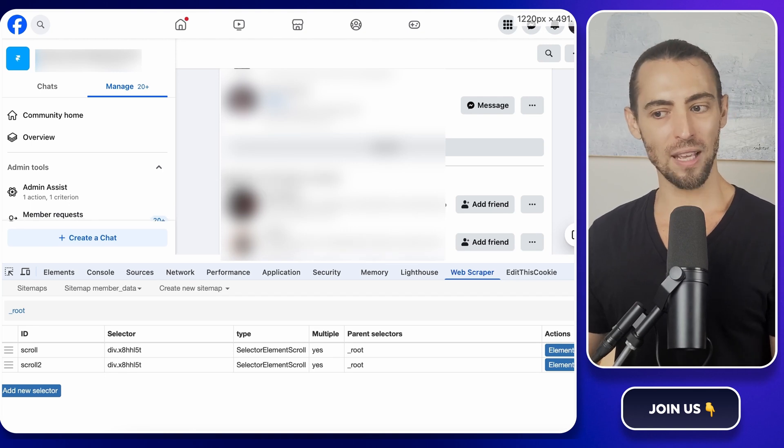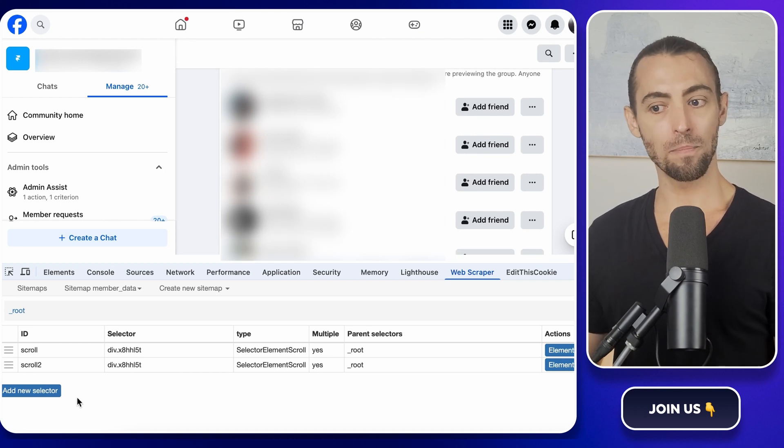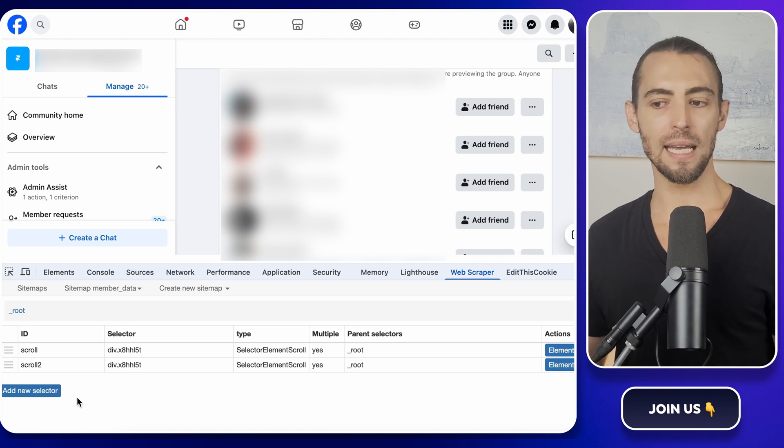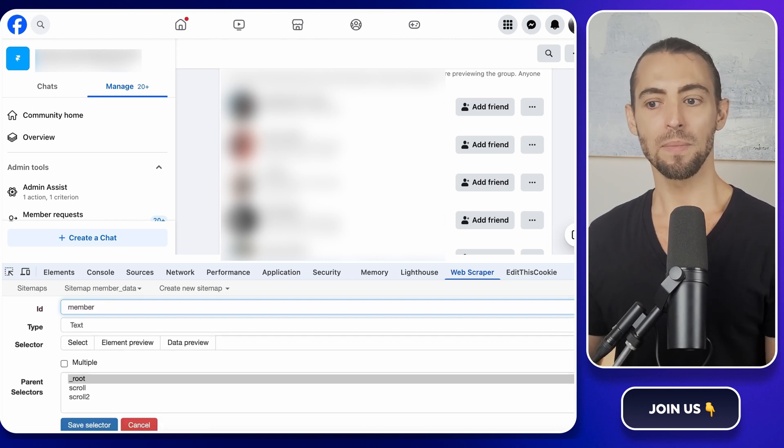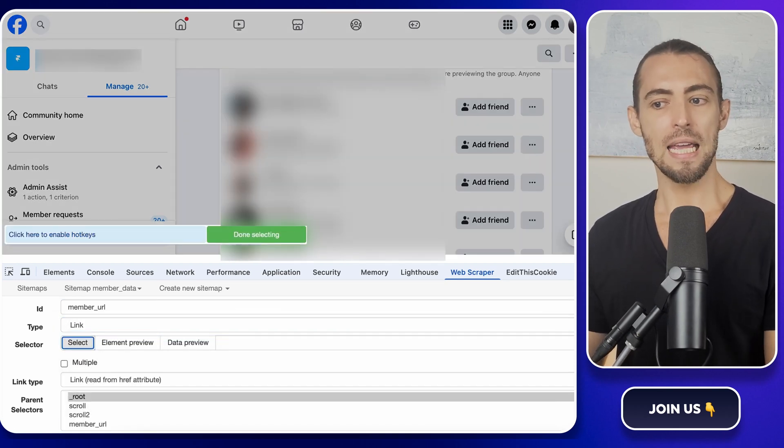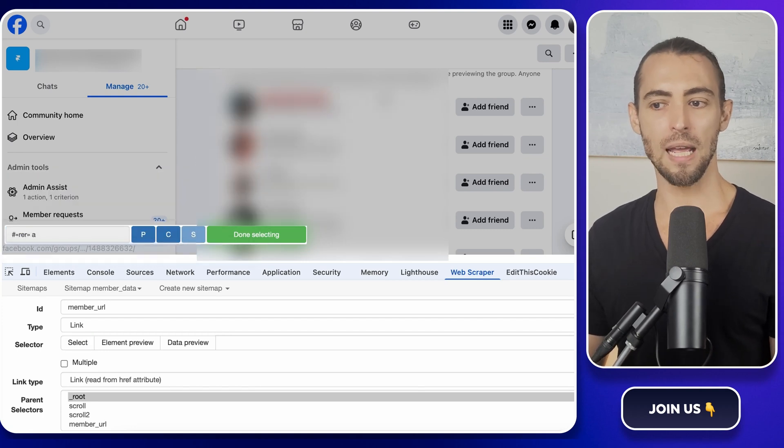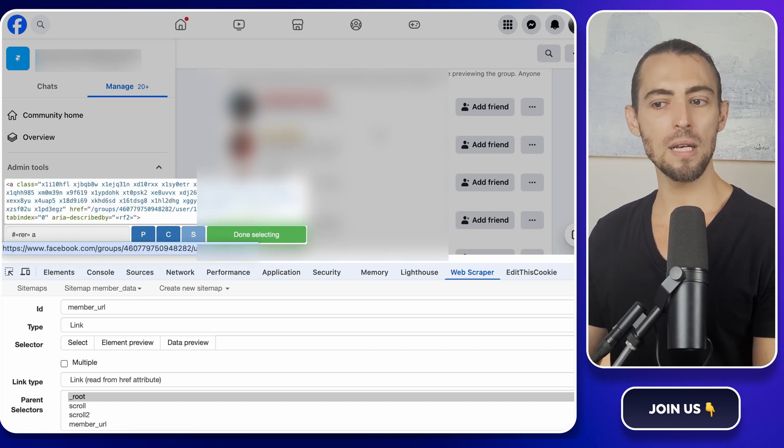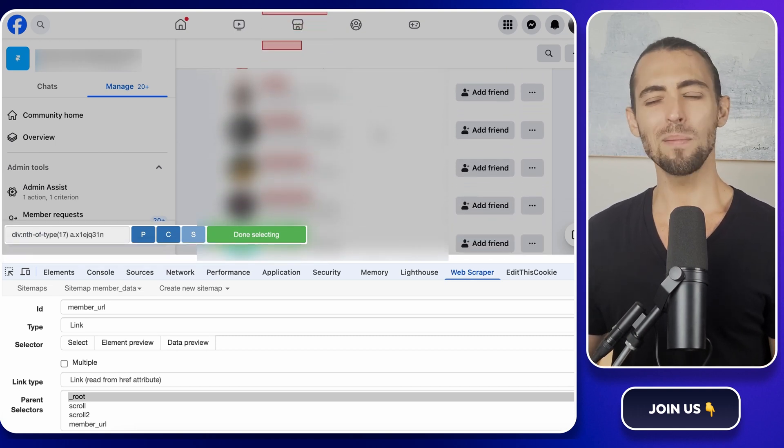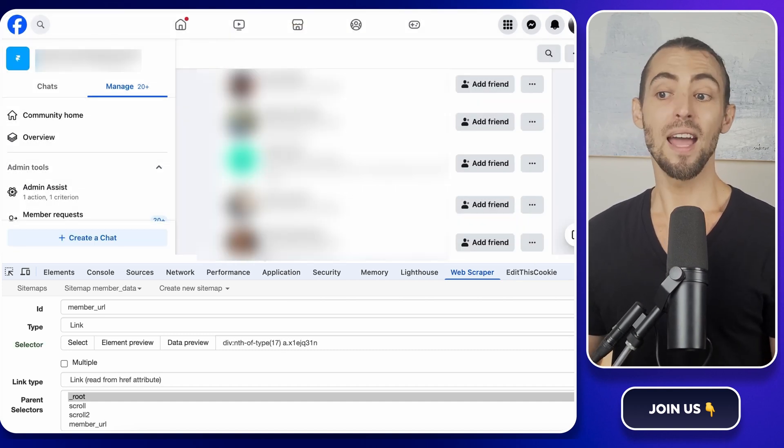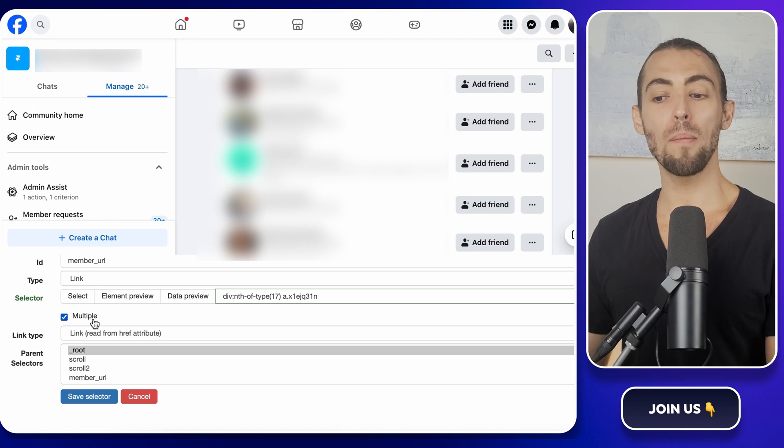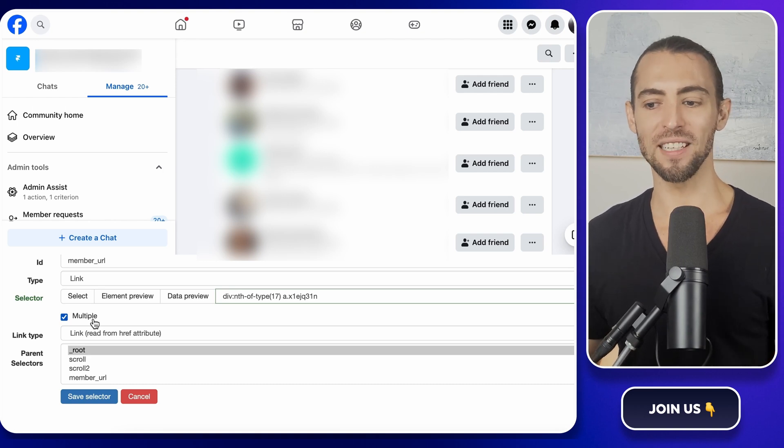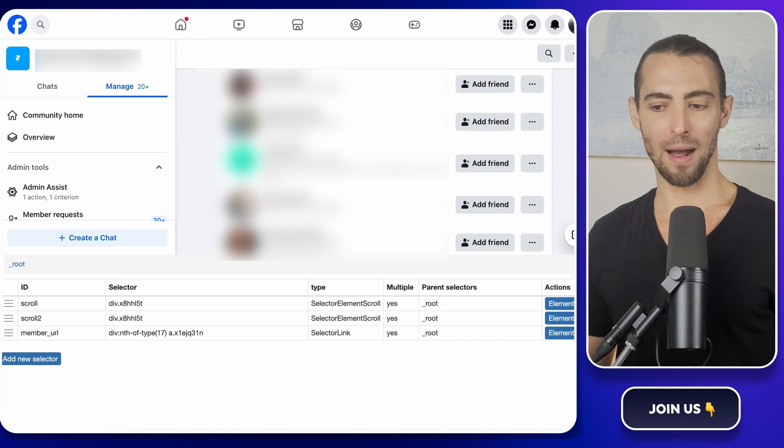Now that we've got the scrolling handled, let's start extracting some actual data. The first thing we need is the URLs of each member's profile. Why? Because these links will let us go deeper and pull more data later, like their answers to the group questions. Click Add New Selector again and name it Member URL. Set the type to Link since we're grabbing clickable profile links. Now hover over the first member's name in that list and click on it. You should see a red box appear around their name. That means Web Scraper knows to pull that link. To make sure it's working properly, click on one or two more names so it recognizes the pattern. If you only select one, sometimes it gets confused and misses some members. When all the names are highlighted in red, click Done Selecting. Next, there's a little check box that says Multiple. Make sure you check that box. If you don't, Web Scraper will only grab one link instead of all of them. And that would make this whole setup pretty pointless. Once that's done, hit Save Selector. And now we've got our Scraper set to pull every member's profile link.